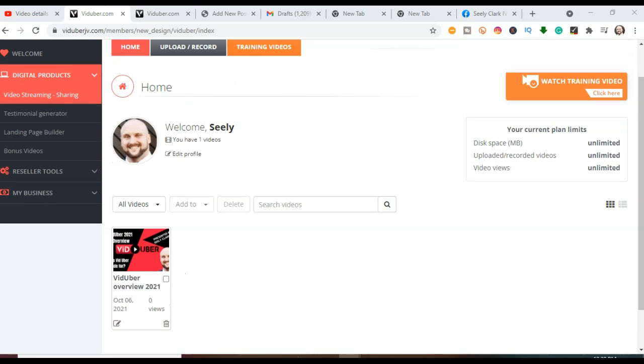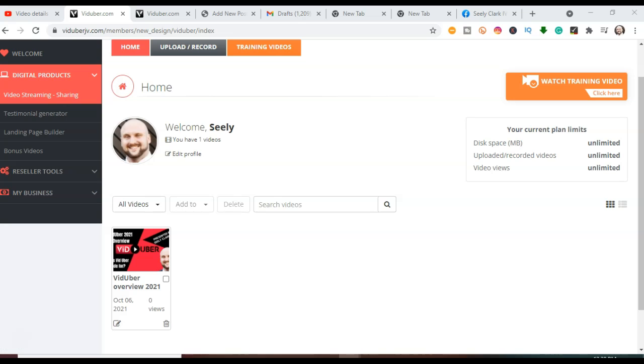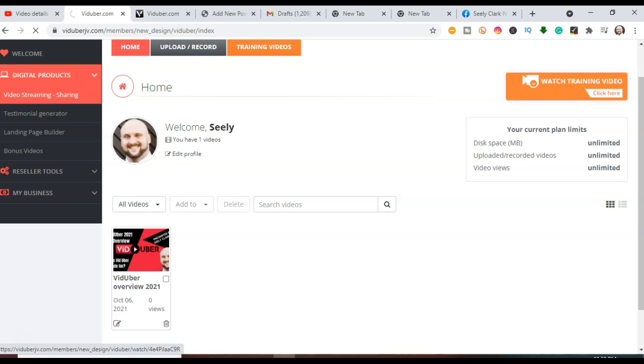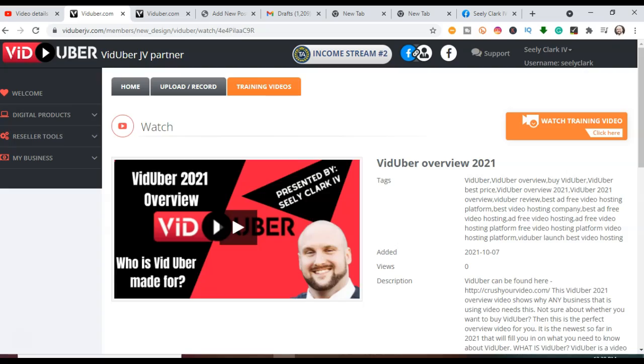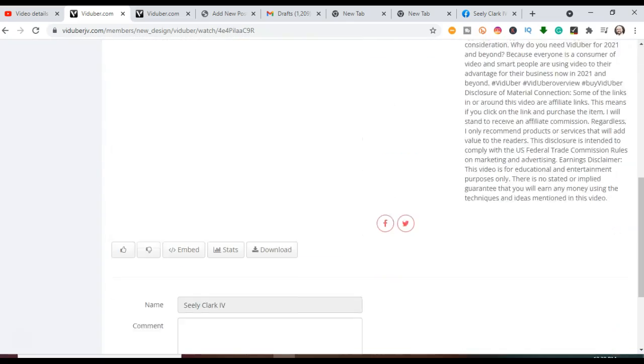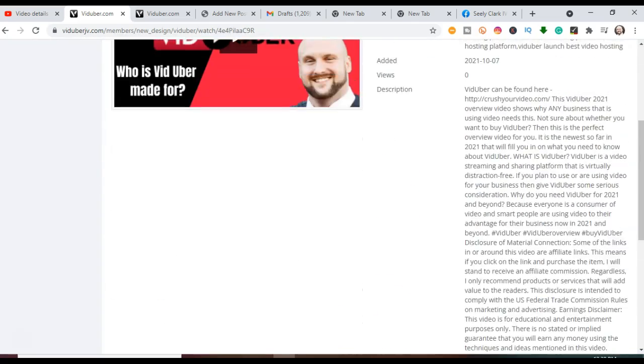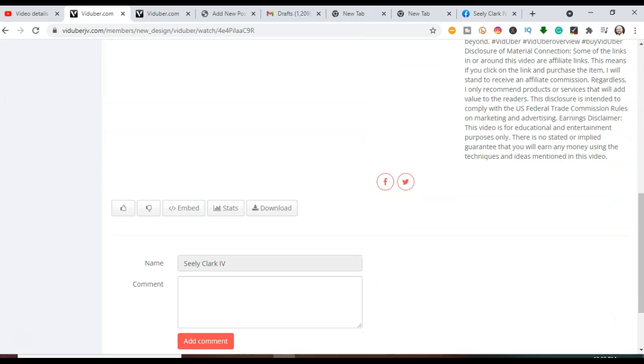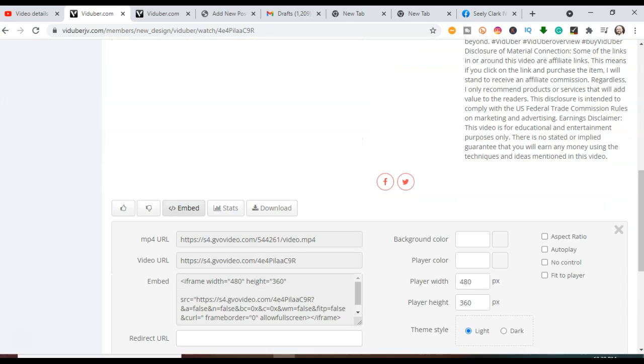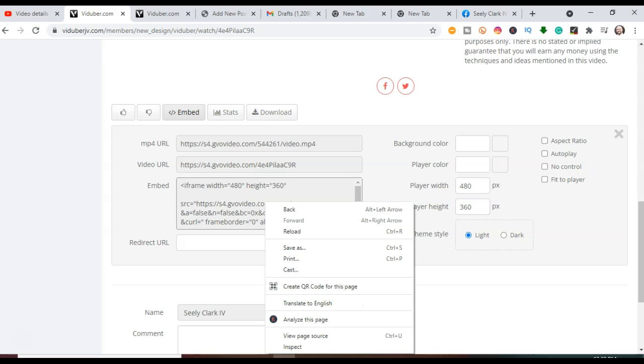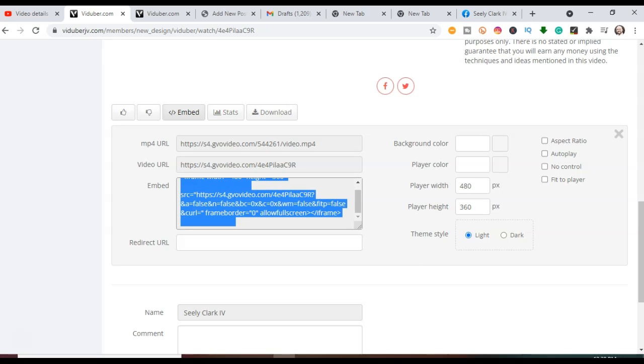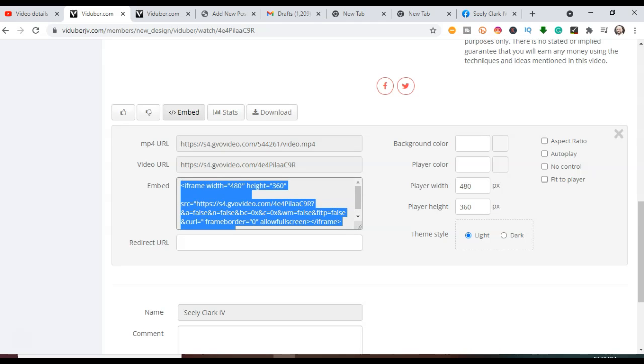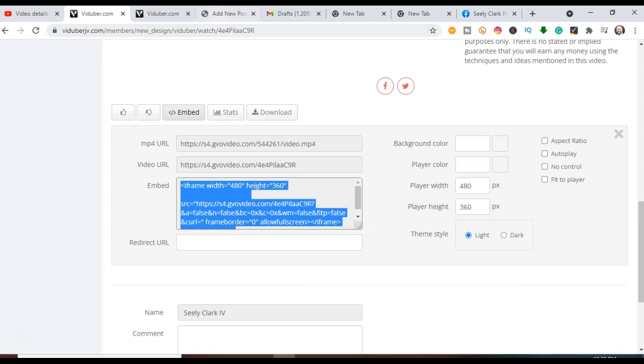Now I'm going to show you how easy it is to take that video that you just did using VidUber and embed it in your own website. So the first thing we're going to do is click Watch Video. We're going to go down here and it has all your stuff on the side like I told you how to do earlier. You're going to click Embed. You're going to take all of this. Make sure you get all of it. Hit Copy.